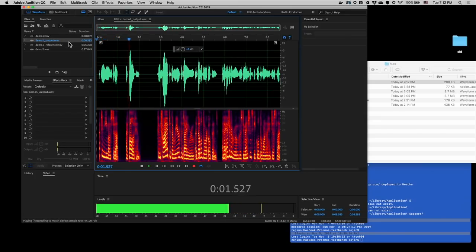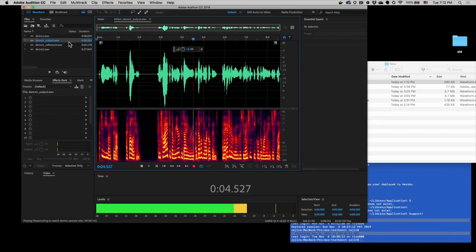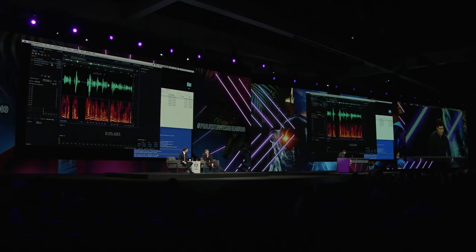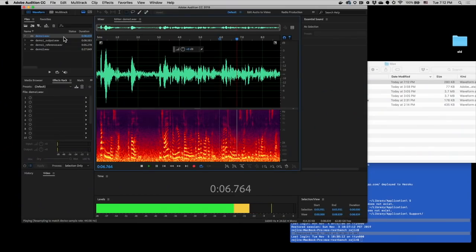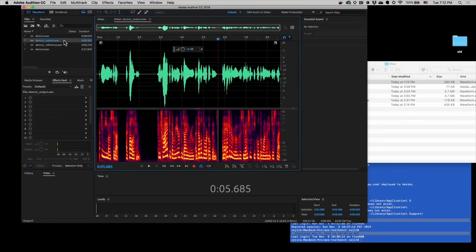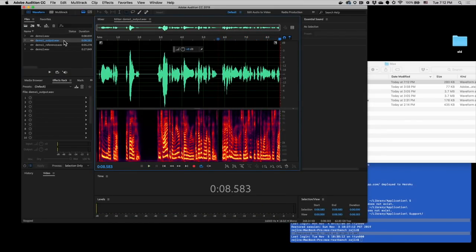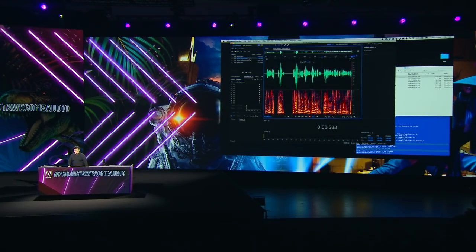[improved audio plays: 'Captain Nemo stood up. I followed him. Contrived at the rear of the dining room, a double door opened.'] Sounds much better! Let's compare. Before: [original audio: 'And I entered a room whose dimensions equaled the one I had just left.'] Sounds pretty easy, right?